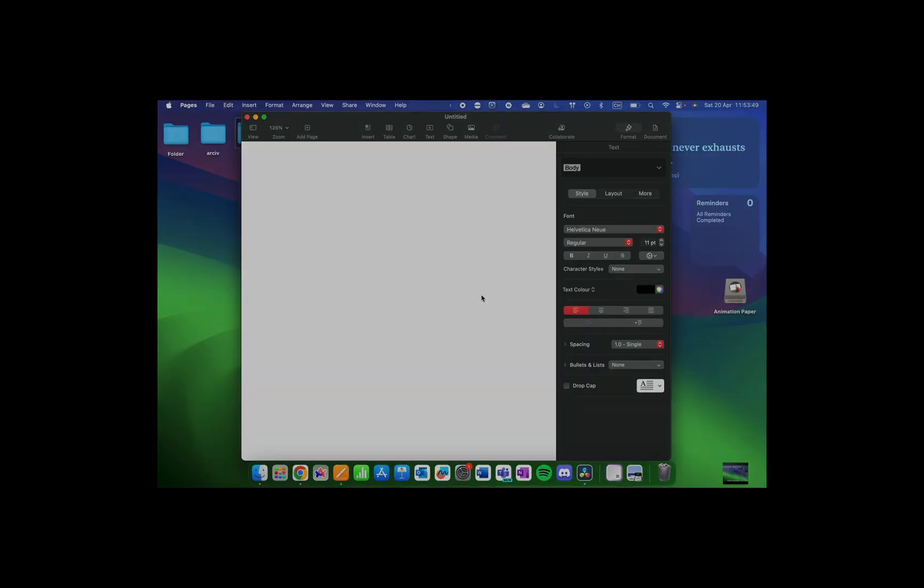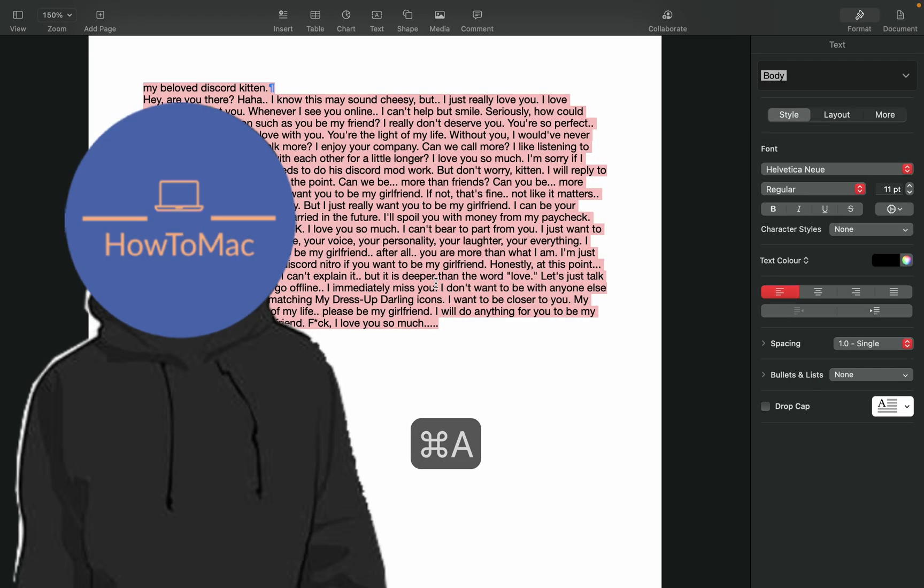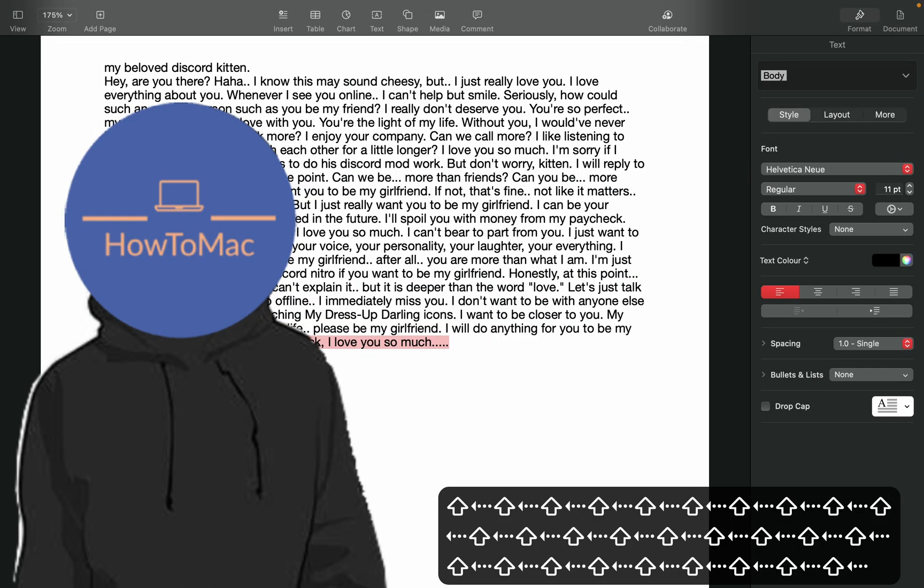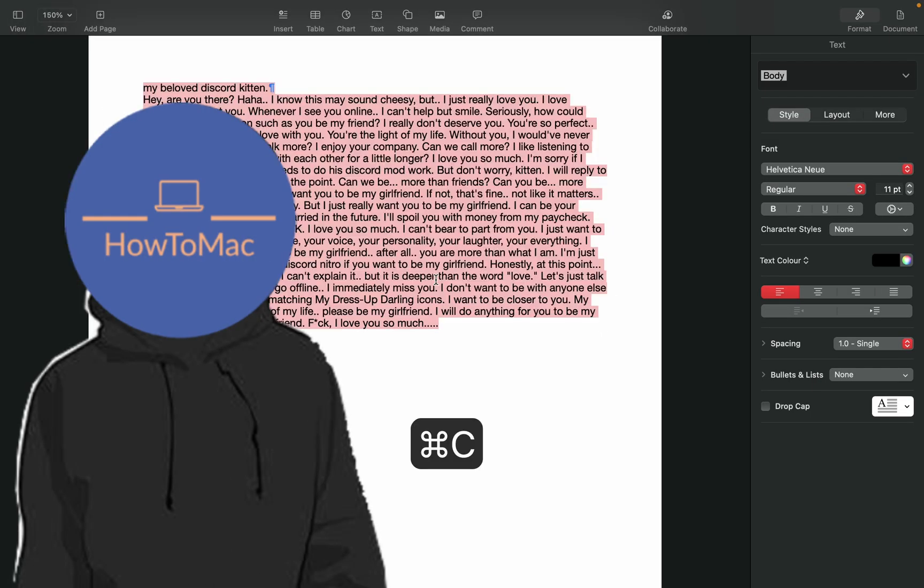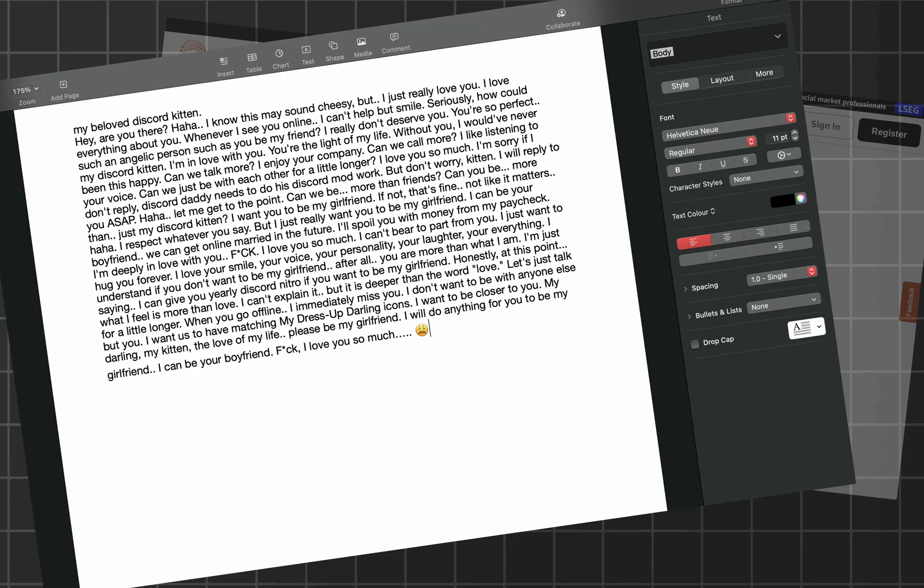But why pages of all places? The following shortcuts will apply to anywhere when you're dealing with text, so online articles, text processors, anywhere.